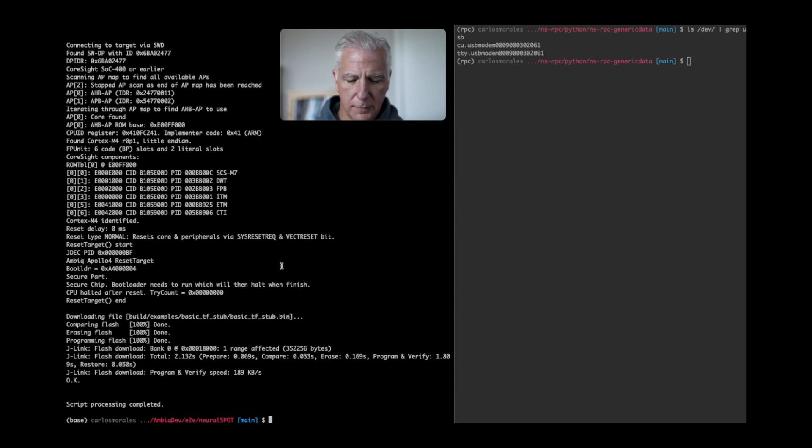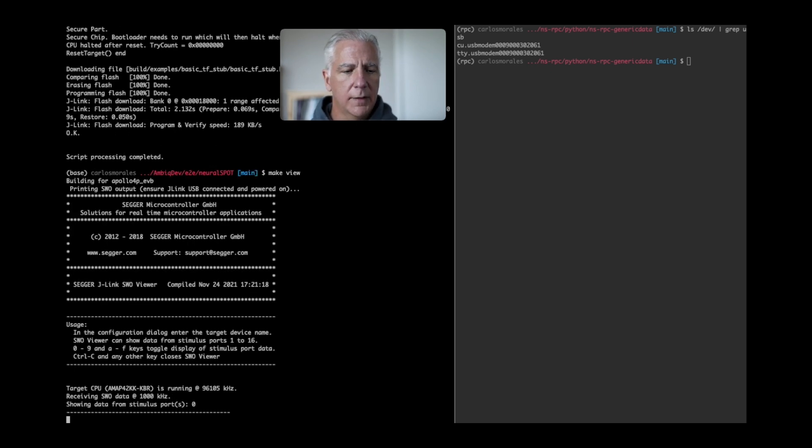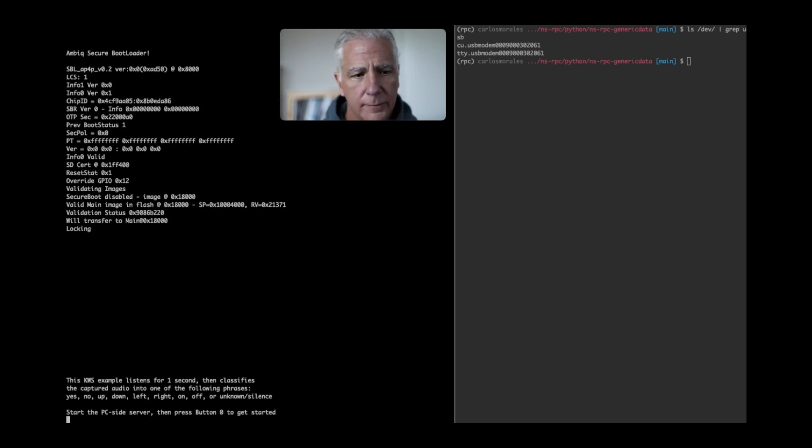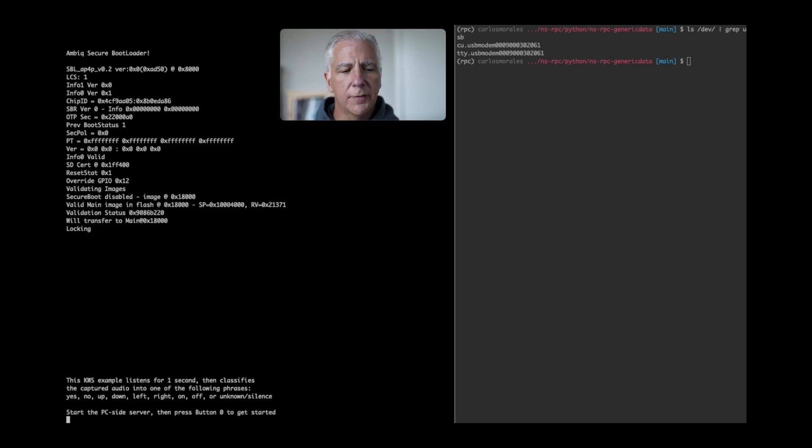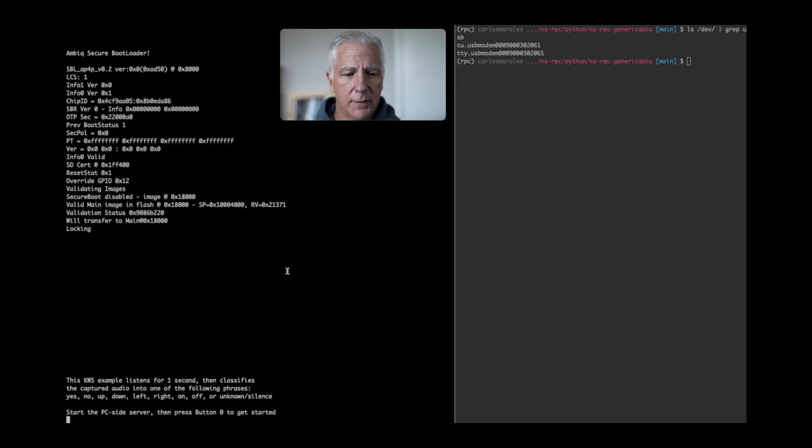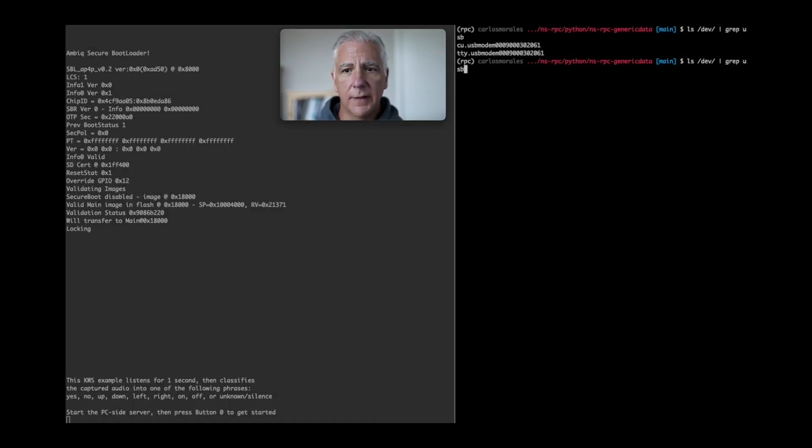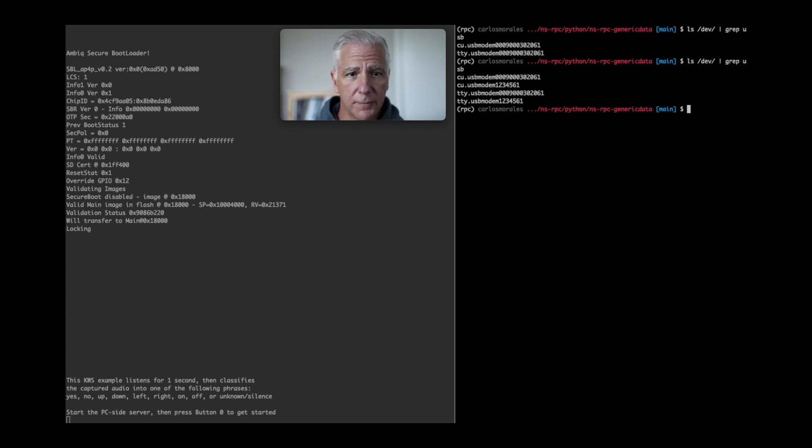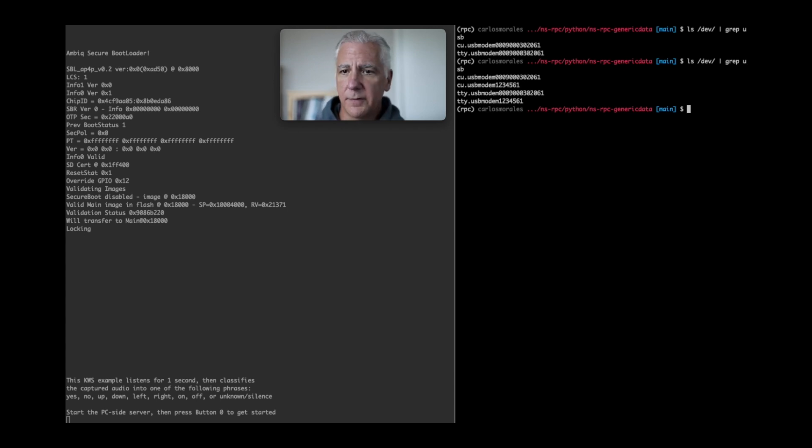I'll do a make view here and hit the reset button on the EVB. Alright, so now it's saying start the PC side server then press 0 to get started. Now what happened is as soon as it did that, this other device showed up. So now this device is listening for remote procedure calls.